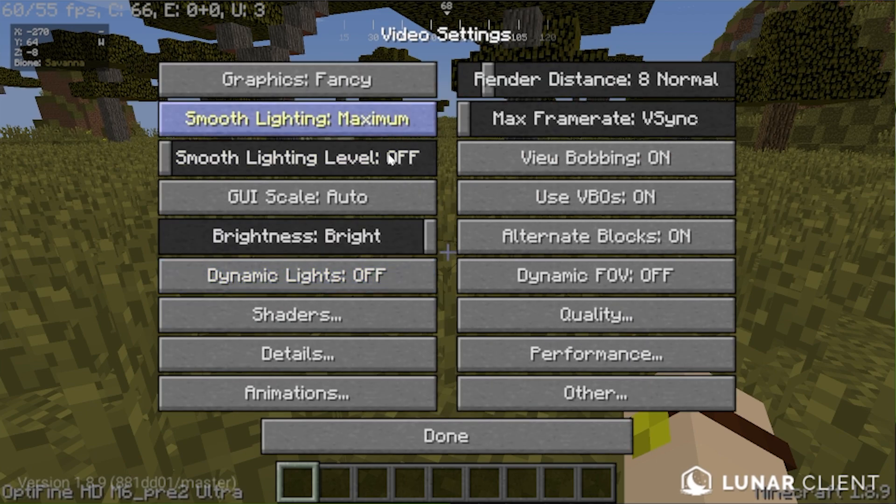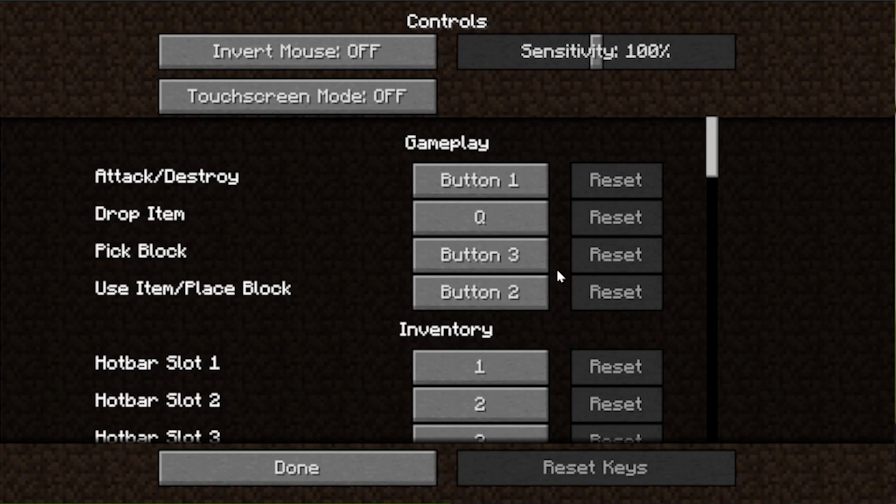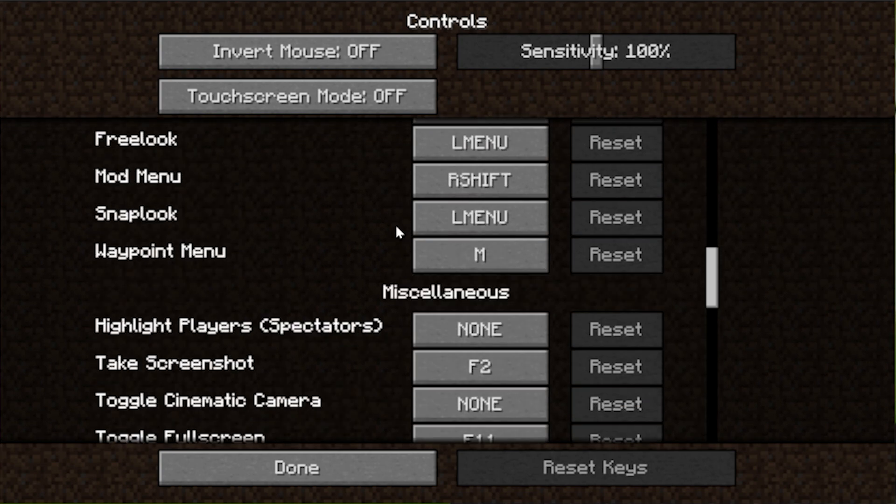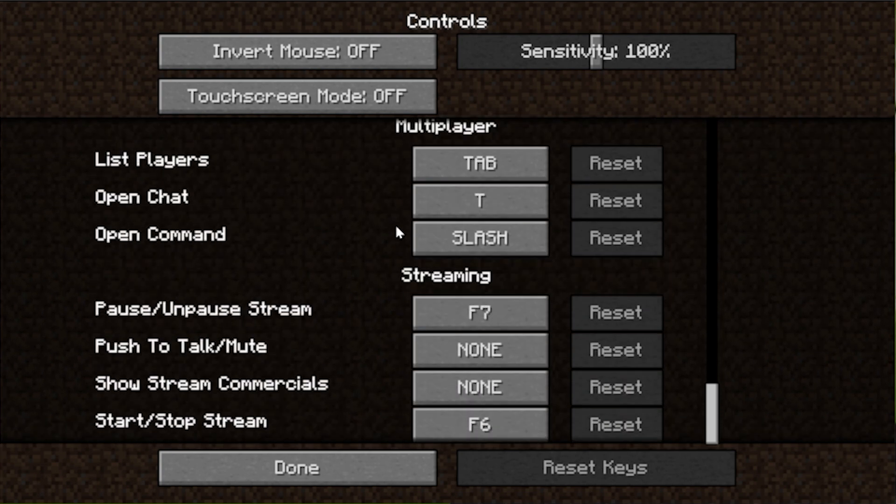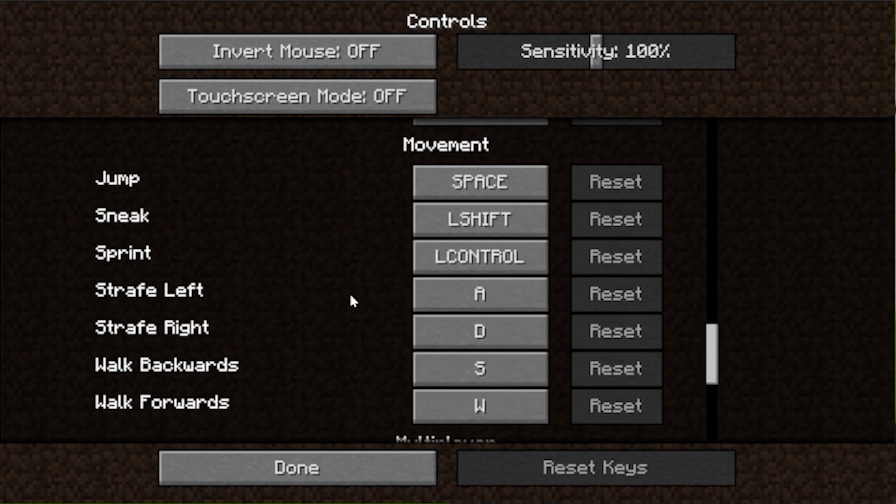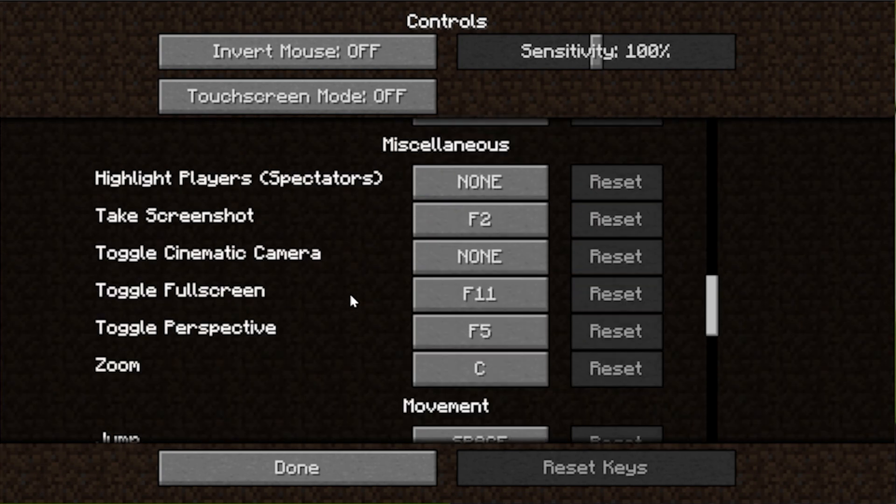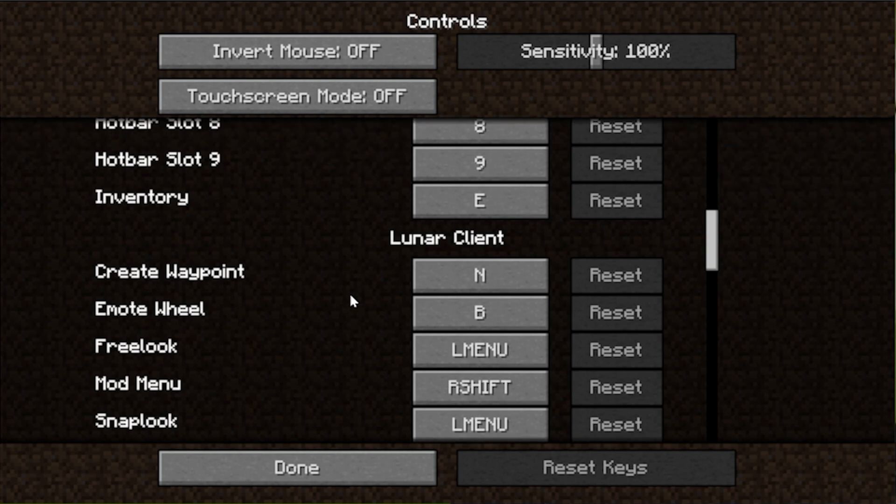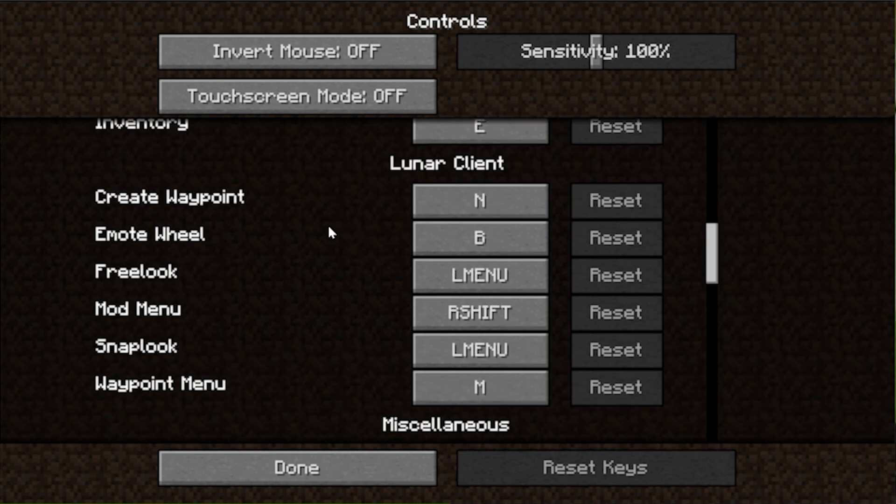We can go into options and video settings. There are all of our Optifine settings there. We go into controls. There are also some other controls and things we can look at for example for different streaming and all sorts of stuff that you can do with Lunar Client. Right there it is. Create waypoints. All sorts of stuff like that. So it seems like we have a mini map style mod in here if we can create a waypoint.